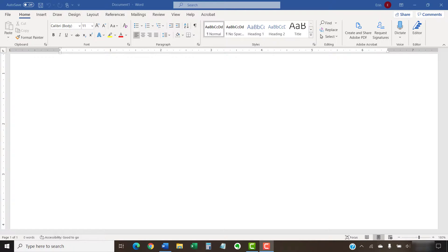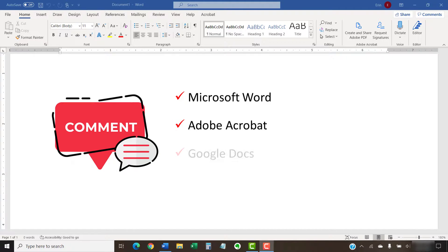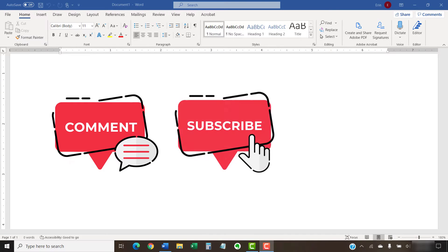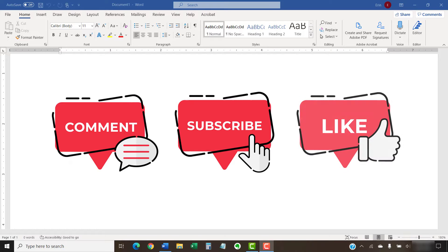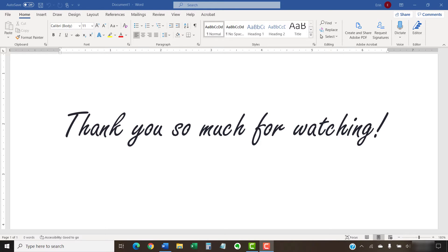Feel free to leave me a comment if there's a specific topic related to Microsoft Word, Adobe Acrobat, or Google Docs that you'd like me to talk about in the future. And please subscribe to my channel so you don't miss future tutorials and give this video a thumbs up if you found it helpful. Thank you so much for watching!